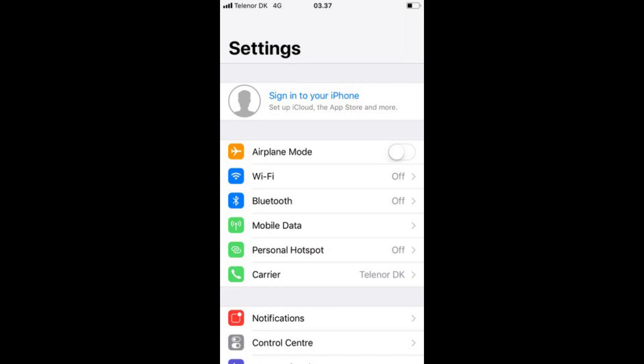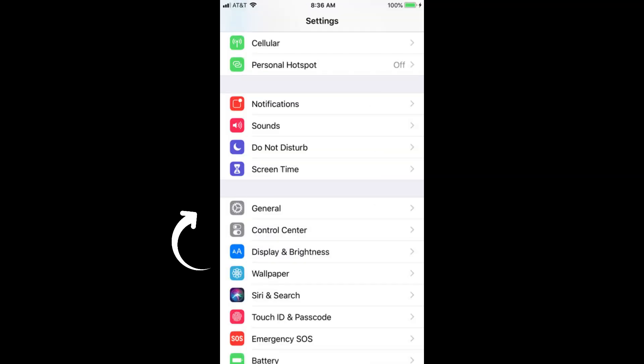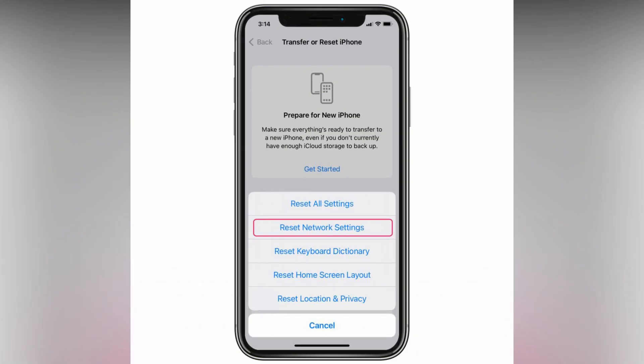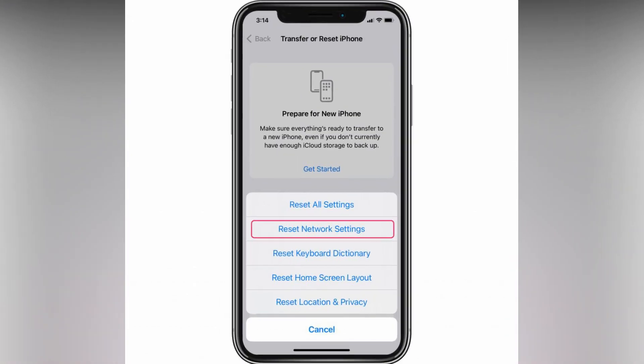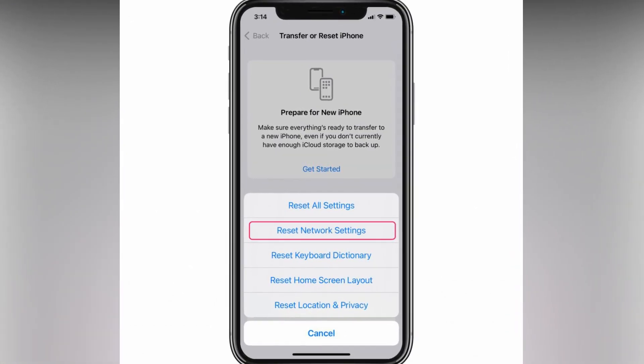Follow the below steps: Go to Settings on your iPhone, click on the General tab, scroll down and click on Reset Network Settings.